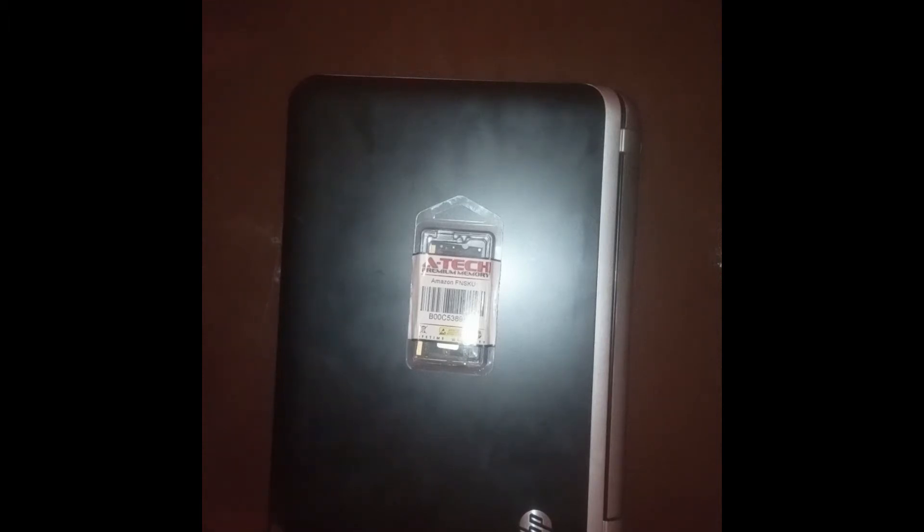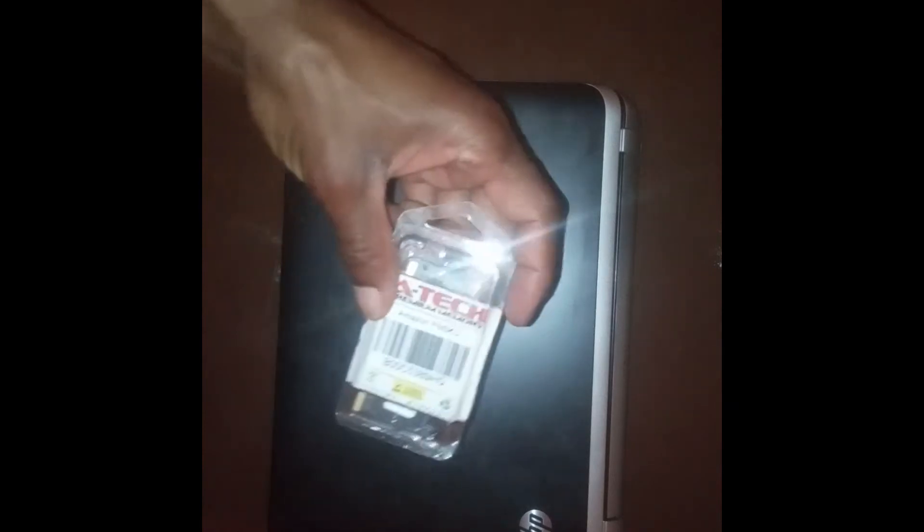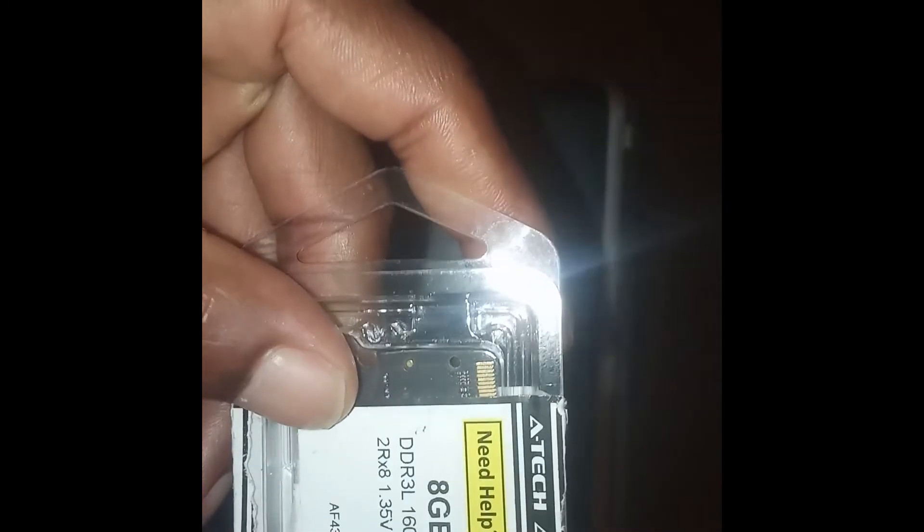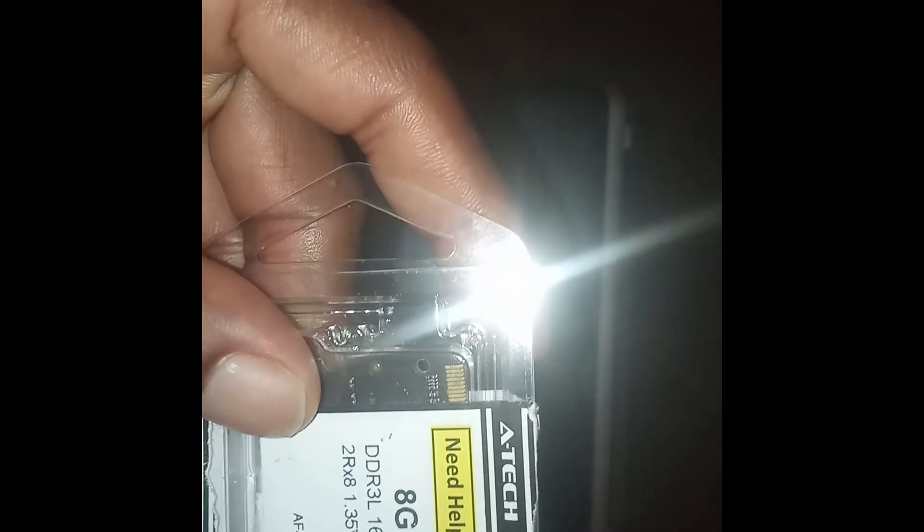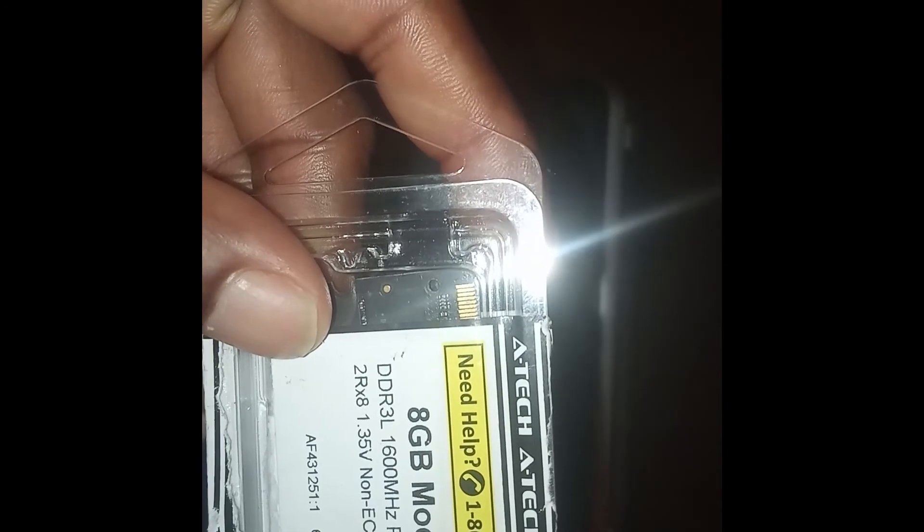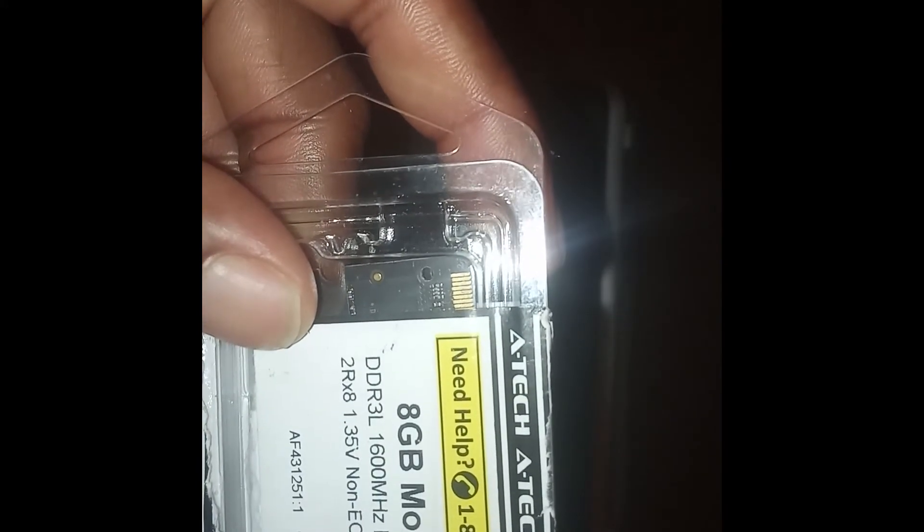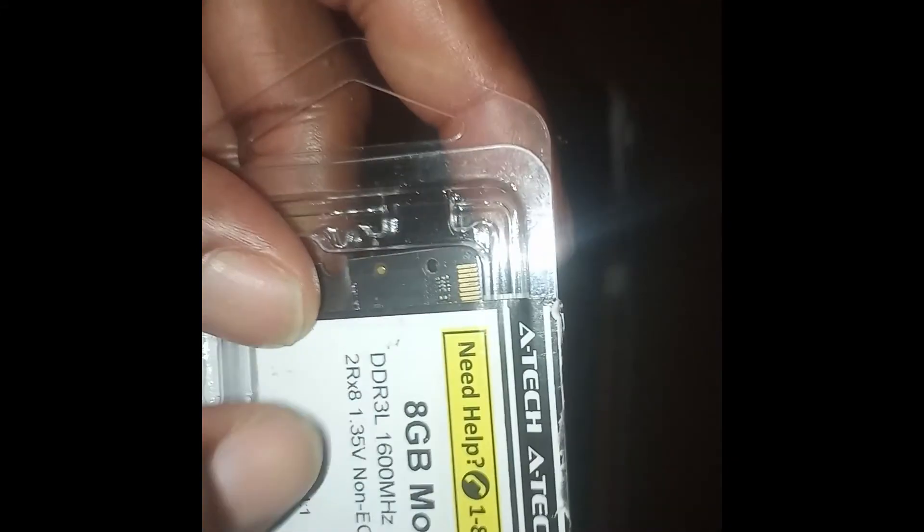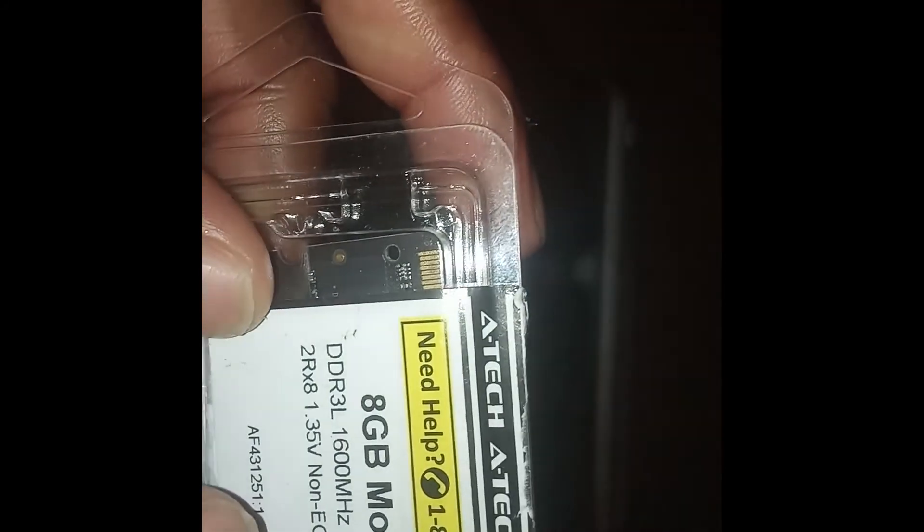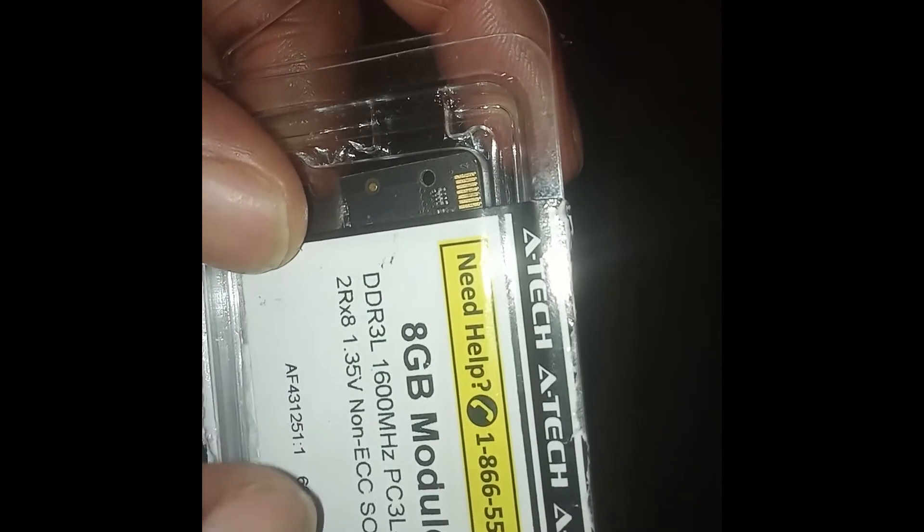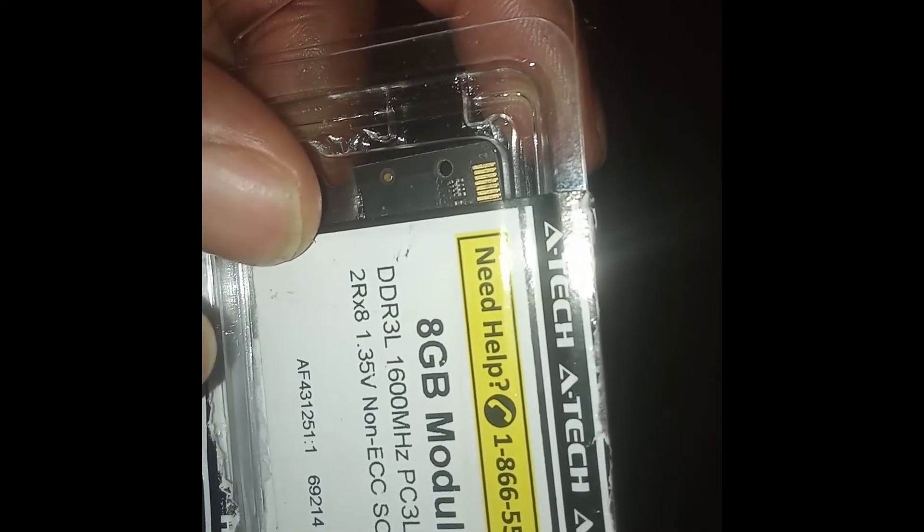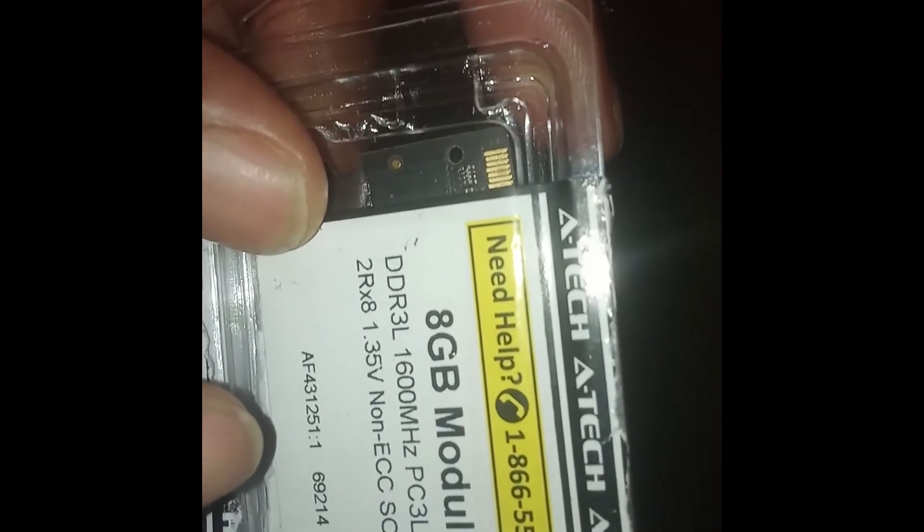Now this is the RAM that I got off Amazon that I'll be installing on my laptop. As you can see, it's an 8 gigabyte RAM. When you're purchasing RAM for your laptop, you have to ensure that it matches the one you currently have installed. What you would do is look at these numbers and codes and ensure that the RAM you're purchasing has the same numbers: DDR3L 1600 megahertz.